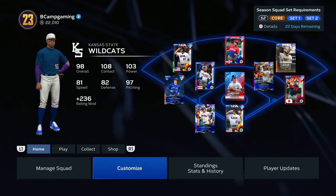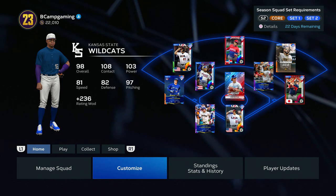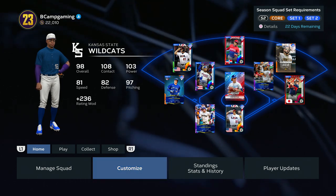YouTube, what's good man, it's your boy B-Count back with some more MLB The Show 23. Today I'm going to show you how to create one of Kansas State's uniforms. If you're new to the channel, make sure to like, comment, and subscribe for more content — road to 900 subs, let's get straight to it.